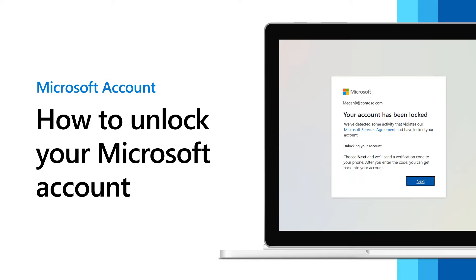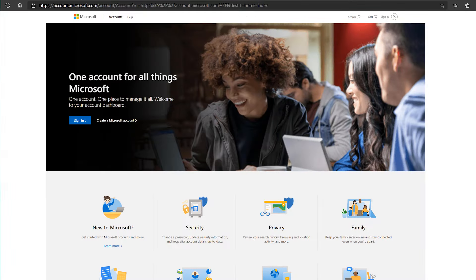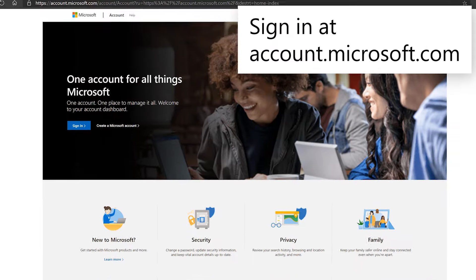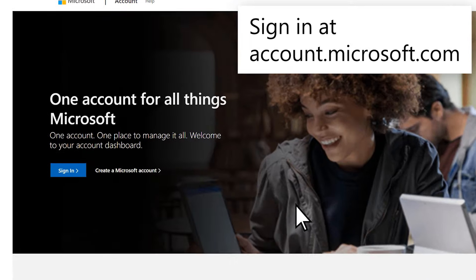If we see suspicious activity in your account, we will lock it. Here's how you can get back into your Microsoft account. Go to account.microsoft.com and try to sign in.